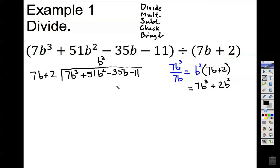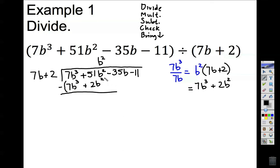This is placed right below. Next step, we subtract these two binomials. 7 minus 7 is 0 — this cancels. 51 minus 2 makes 49, and b squared remains. We are checking: is this degree less than this degree? The answer is no, so we are going to repeat the steps again.